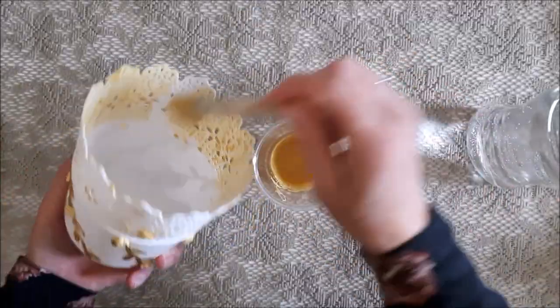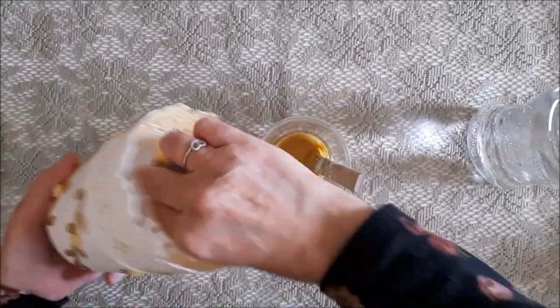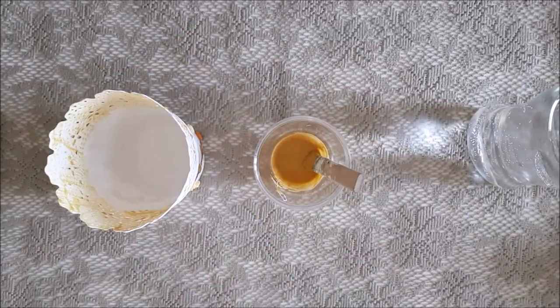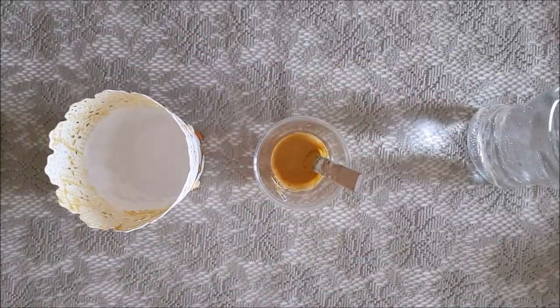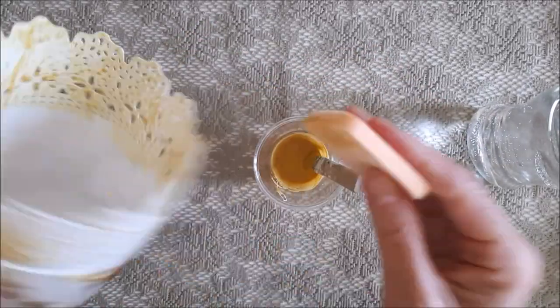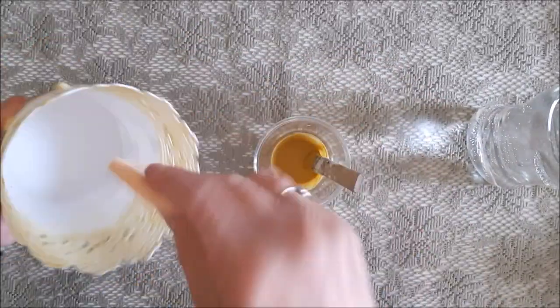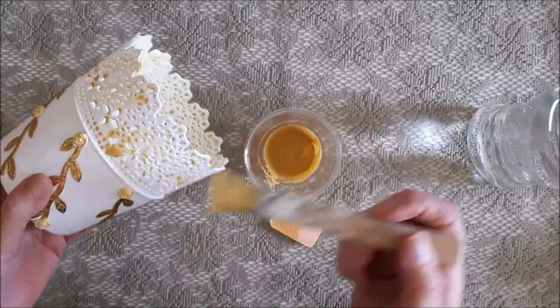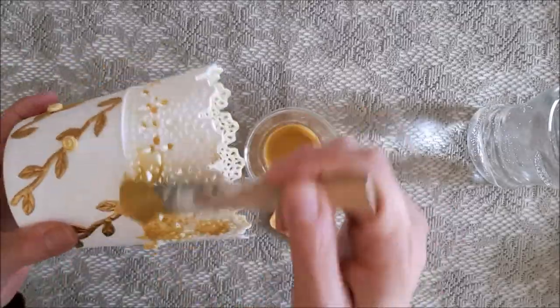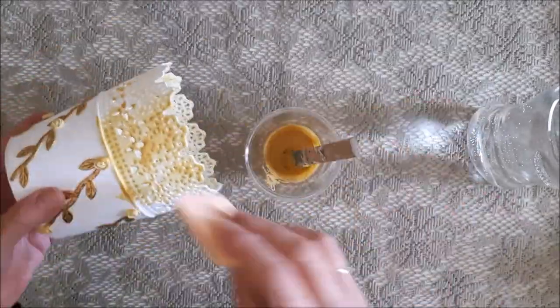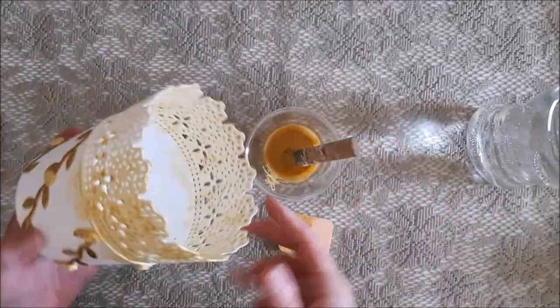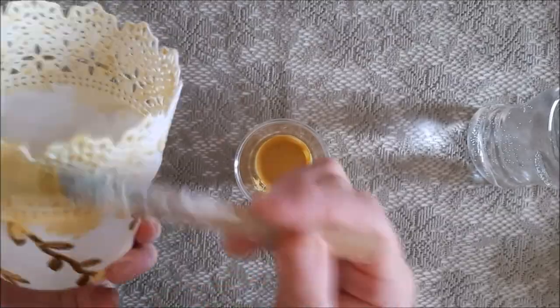So first I'm going to do the top. I'm going to dab it on the inside and dab it on the outside. Then I'll dry it off with a hairdryer and then I'll start on the bottom part.